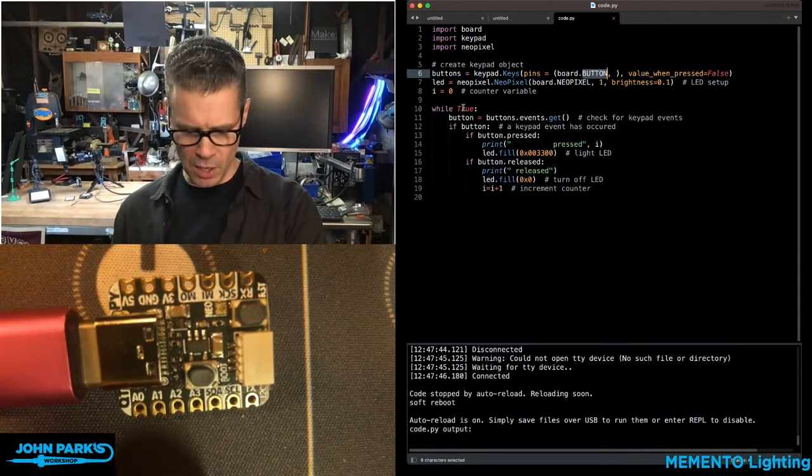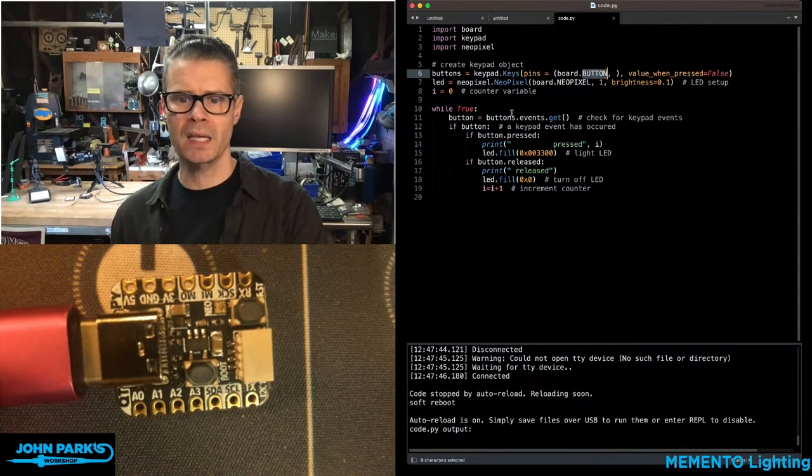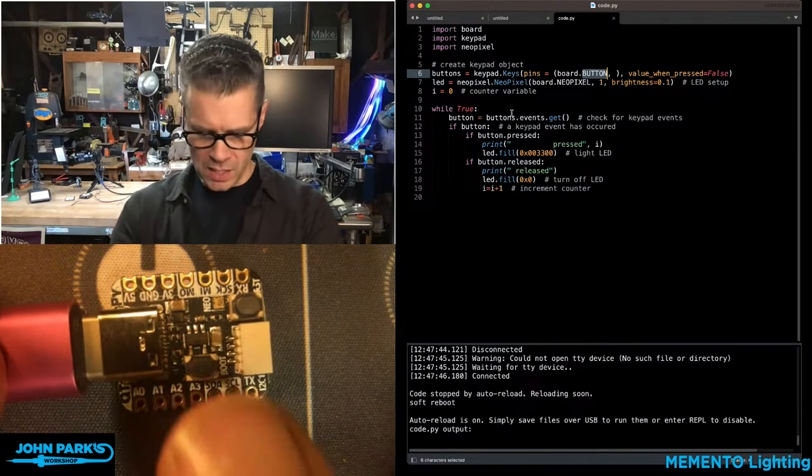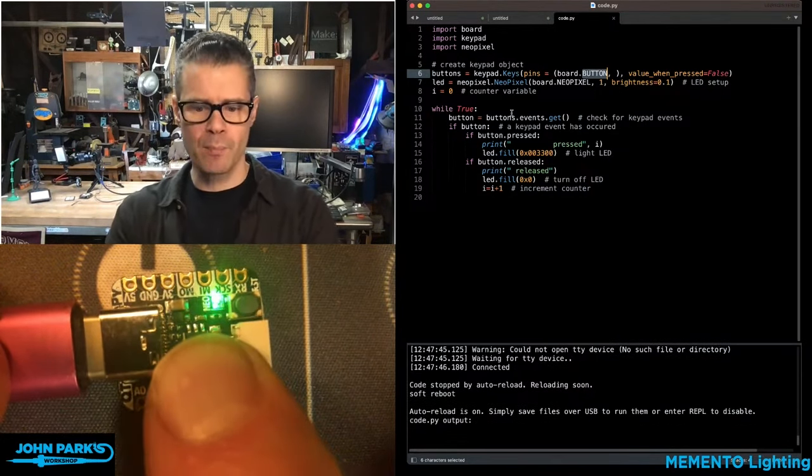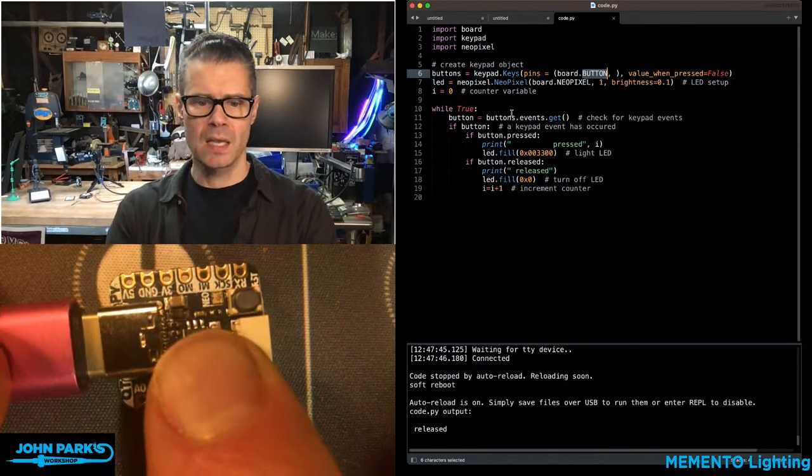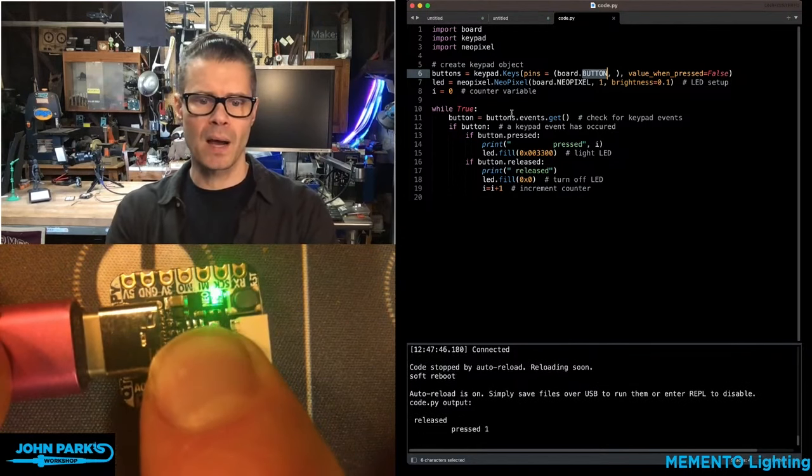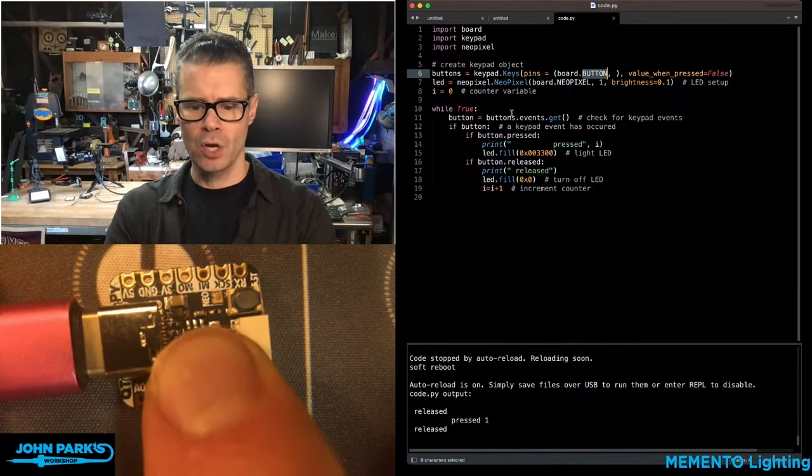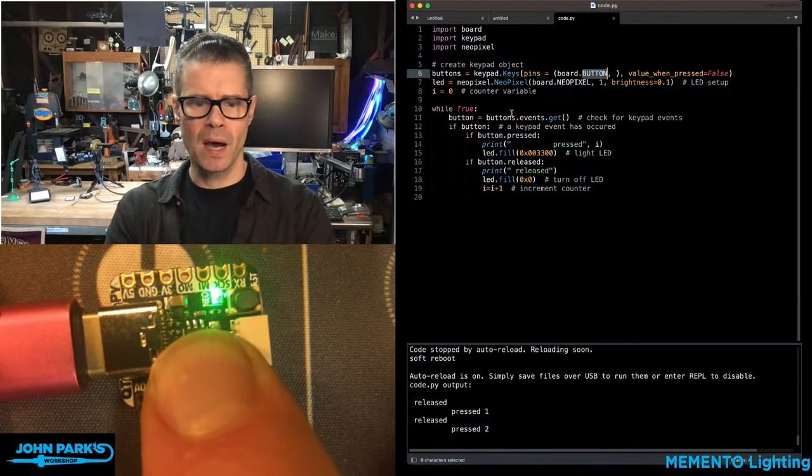I'm also setting up the NeoPixel so it'll blink. When I press it, if you look at my code view down at the bottom...